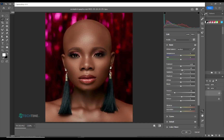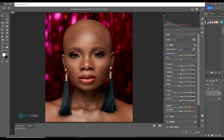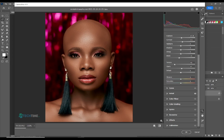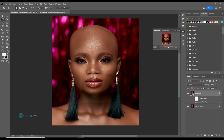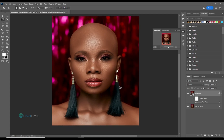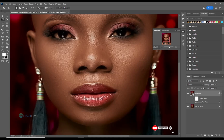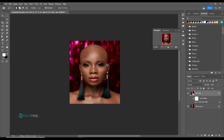Bring up the contrast a small amount, bring the blacks down a little. Hit OK. You can see the picture looks more sharp and we've not lost any texture in the face — a very nice picture.